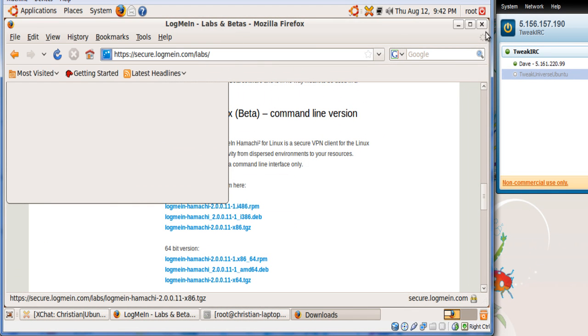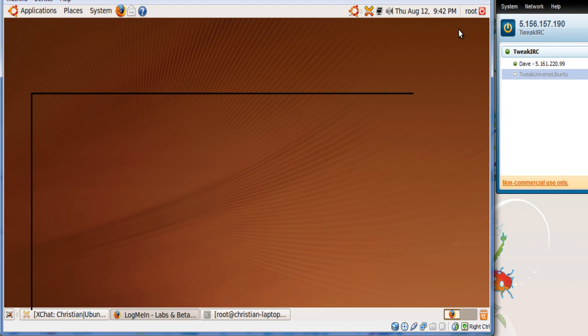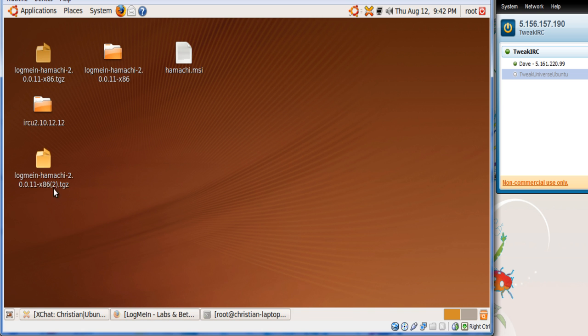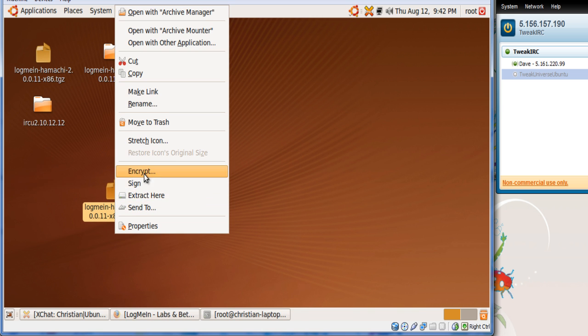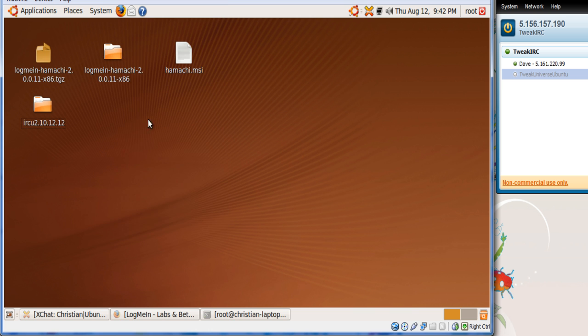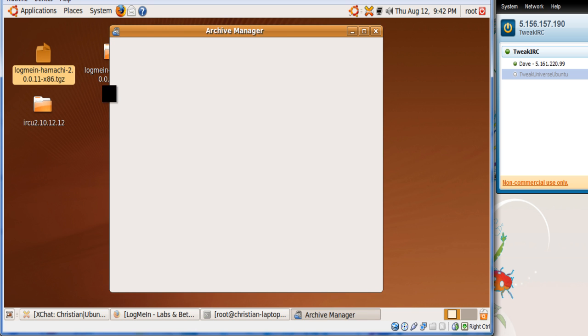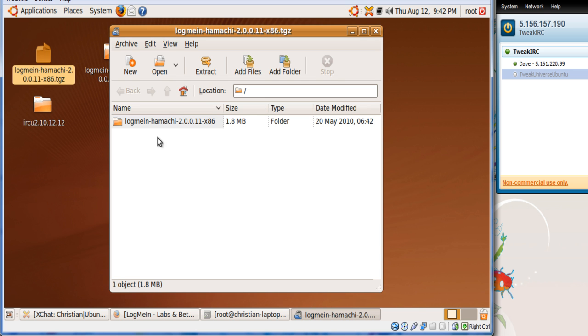Exit out of this, you can close this for now, and now we have LogMeIn Hamachi number two. Now I'm going to delete this because I already have one right there, which is right here, and we can just open this up and then have everything right there.